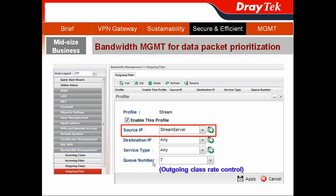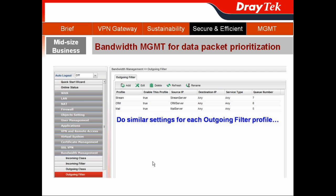By the same token, I can do the same for another server. So I complete the setting. The streaming server is the highest priority, the CRM server is the medium priority, and the mail server is the lowest priority.